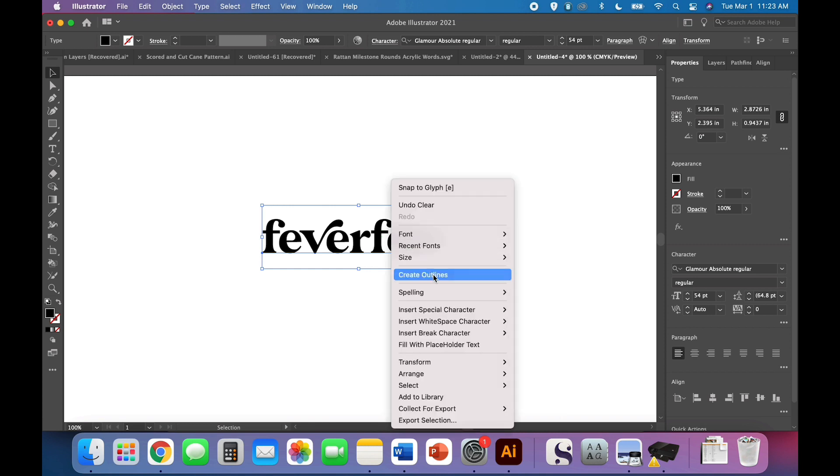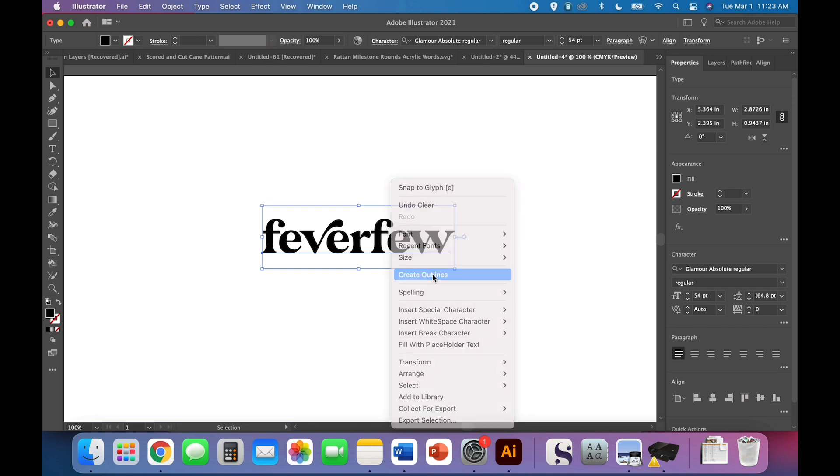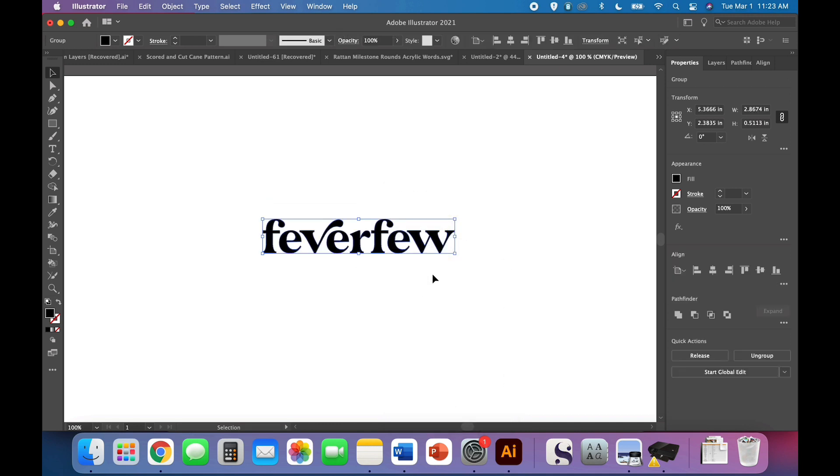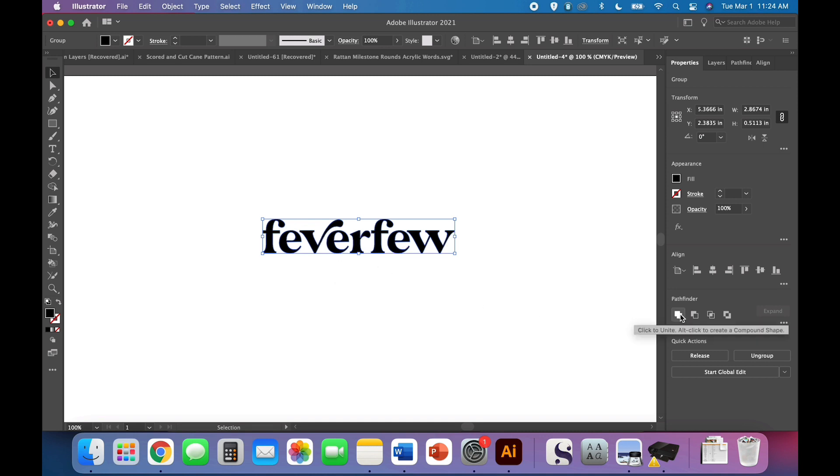Remember that the Glowforge does not read type or text or fonts, so you have to create the outlines. Now, I don't have any overlapping letters here, but if you do, make sure you come over to your Pathfinder panel and click to unite. If you don't have that, it's under Window, Pathfinder.